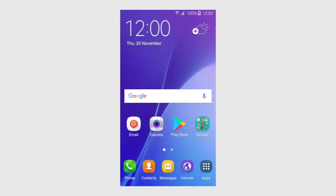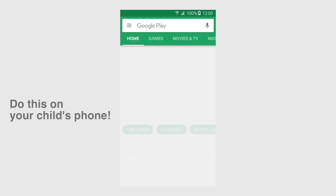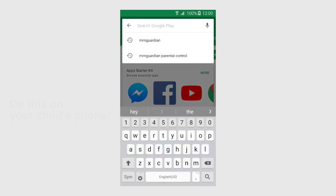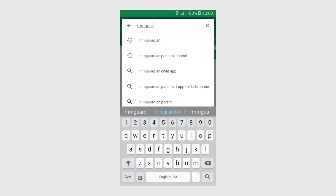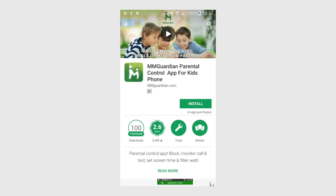First, go to the Google Play Store and search MMGuardian Parental Control. Be sure to select the MMGuardian Parental Control app for kids' phone, not the MMGuardian Parent app.